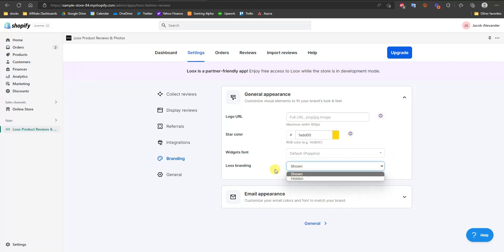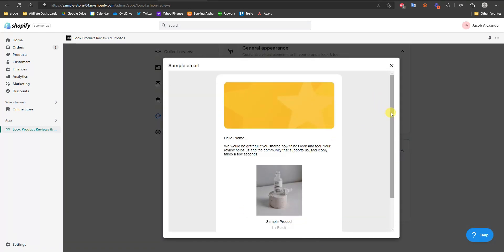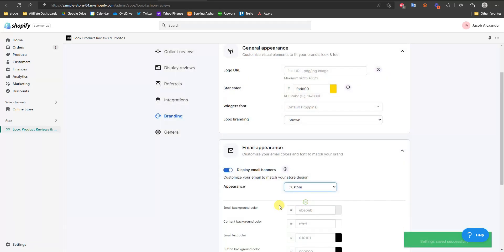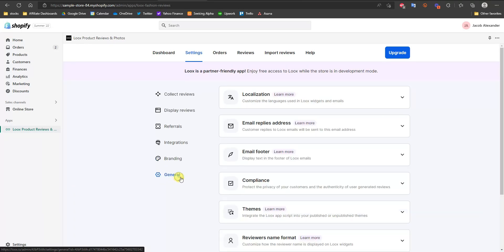You can choose whether to show or hide Loox branding. Under Email Appearance, you can change the style from Boxed to Modern to Custom. In Custom mode you can actually customize everything inside the email — button colors, text color, email background color, and font. If you really want to get advanced, I'd recommend editing all of this to match your store's branding. Really all you need to do is change the button background color to your store's primary color and change the font to match, so all your branding is aligned throughout your marketing.